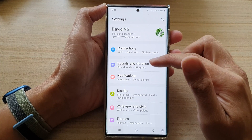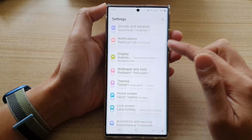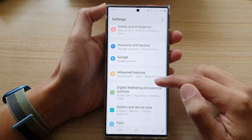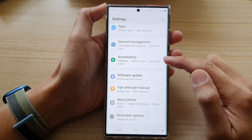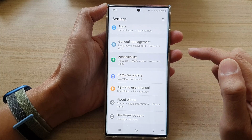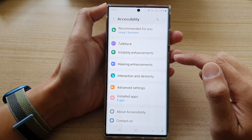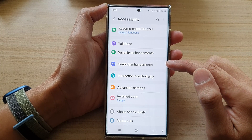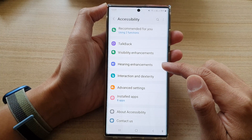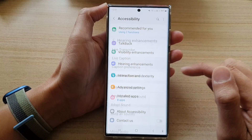In settings, go down and tap on accessibility. Next, go down and tap on hearing enhancement.